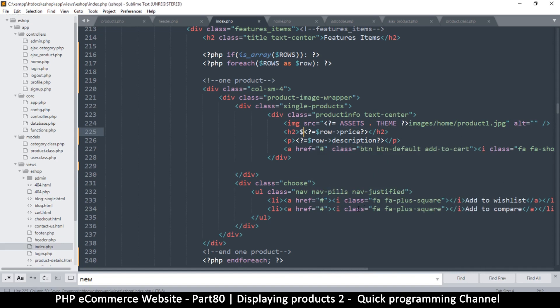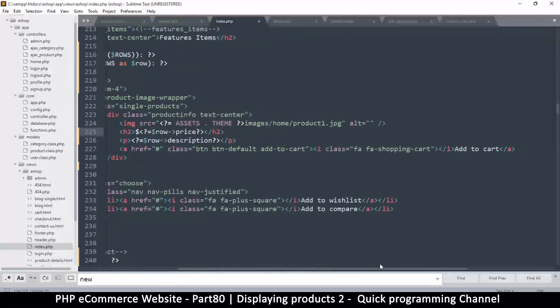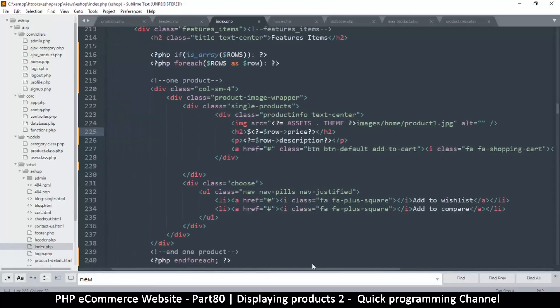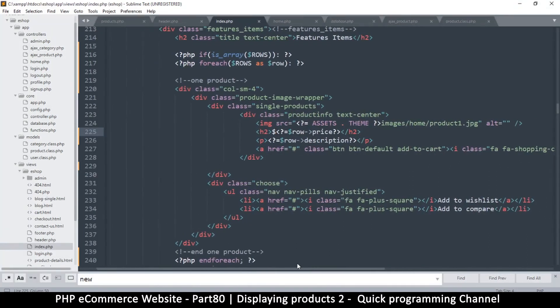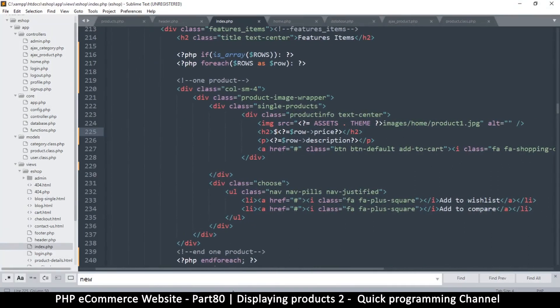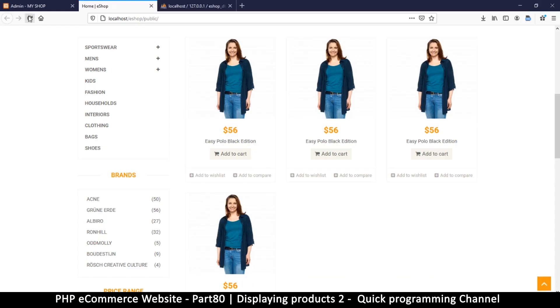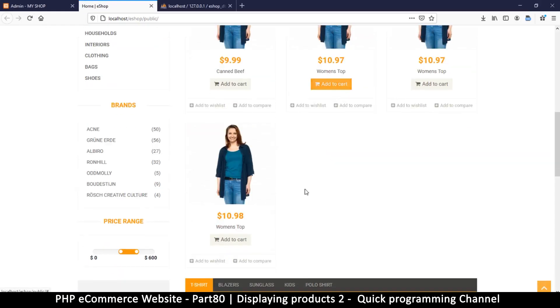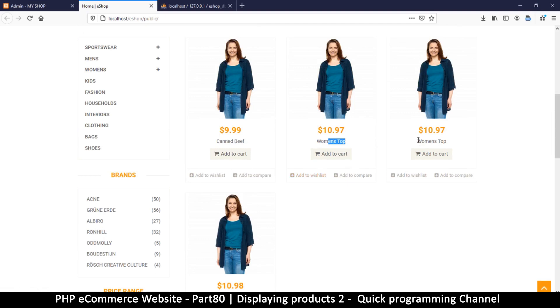What else? Add to wish list, add to cart. Everything seems pretty good. Let me refresh and as you can see now we have different prices here and different names: canned beef doesn't look very much like a canned beef, women's top, and so on.